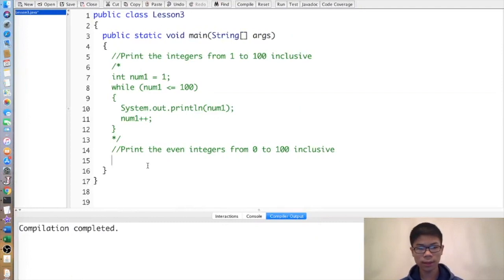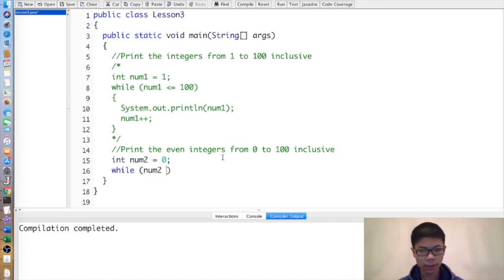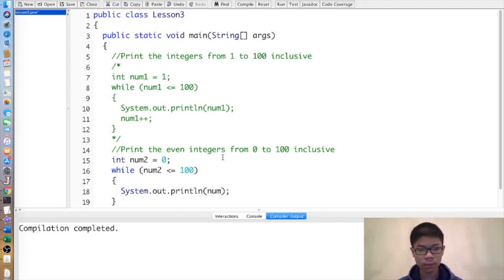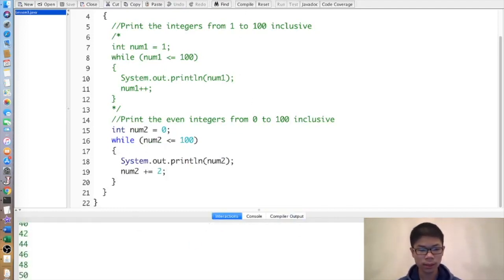Here's another example: print the even integers from 0 to 100 inclusive. We start off with 0, then while num2 is less than or equal to 100, we print it. This time we increase by 2 to ensure that num2 is always an even number so that our program runs as we want it to.